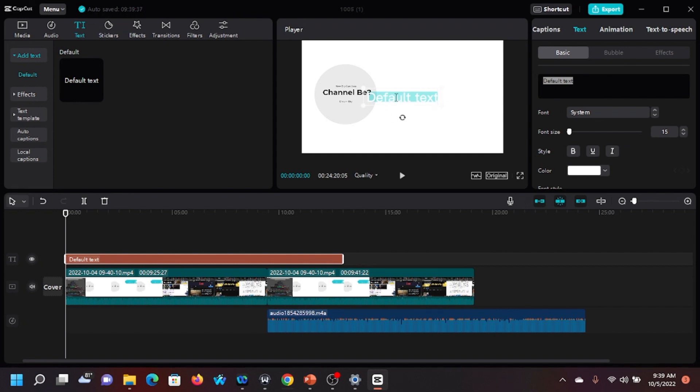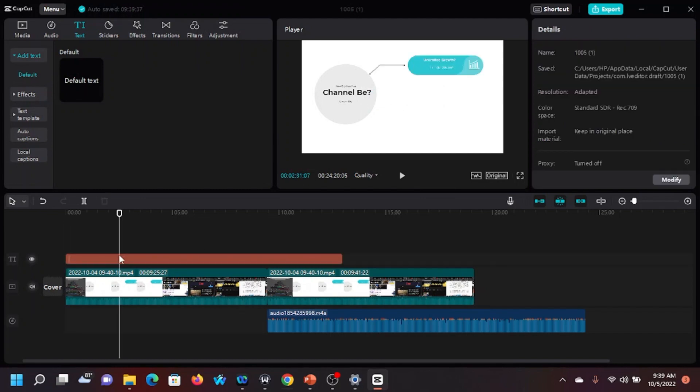The screen now shows the default text. I'll come here, delete what is there, and just type in something.